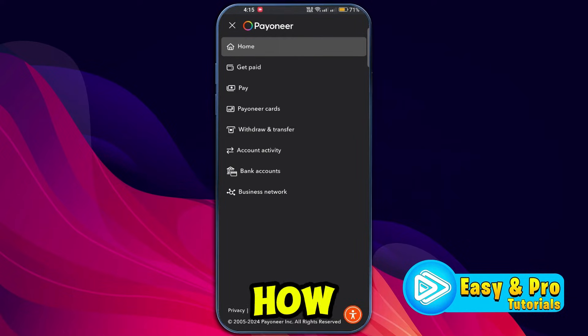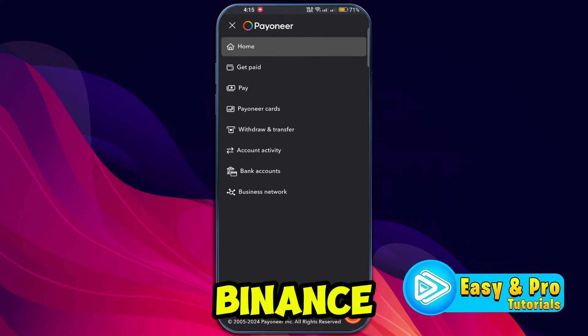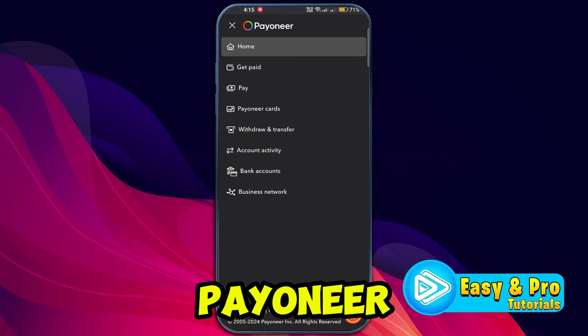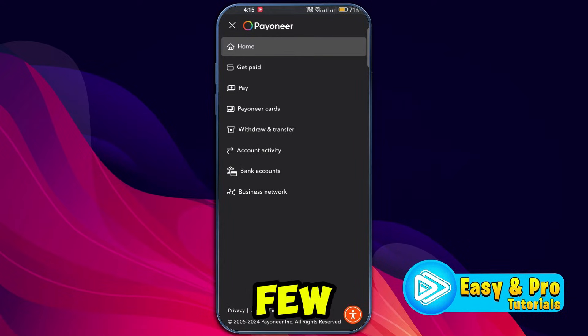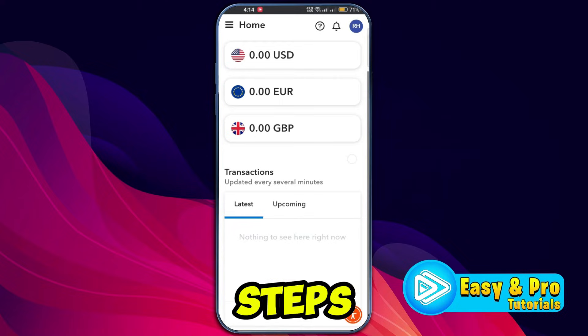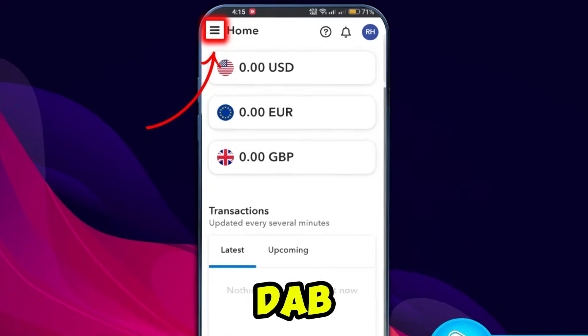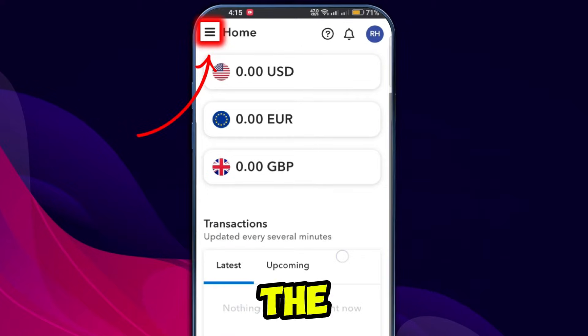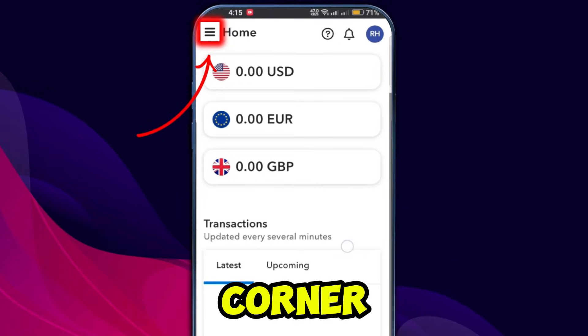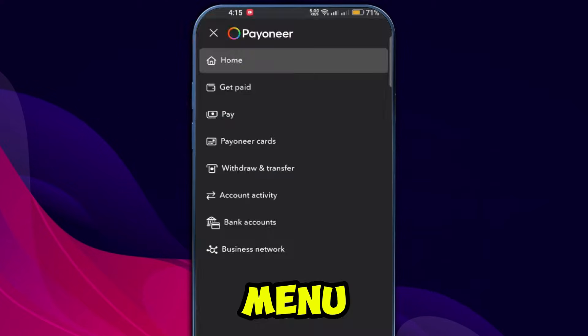In this tutorial, we will learn how to transfer money from Binance to your Payoneer account in a few simple steps. Open the Payoneer app on your device and tap the three lines on the top left corner to open the menu.